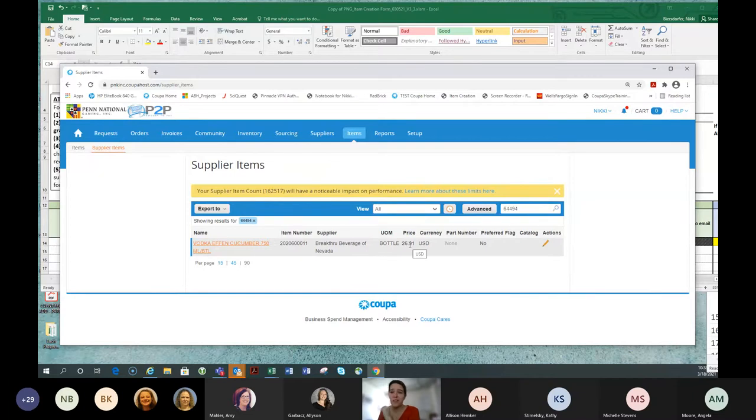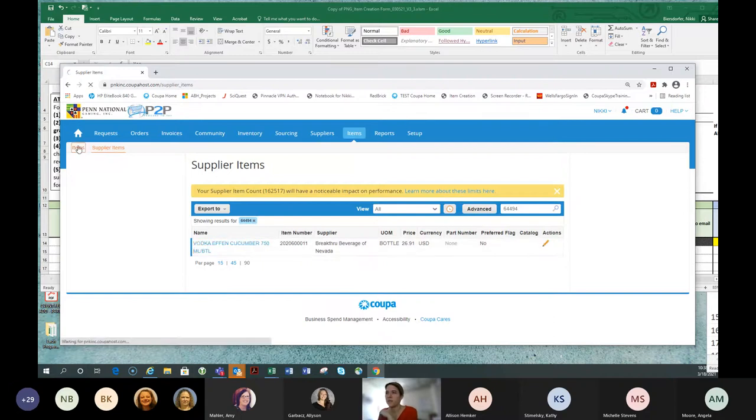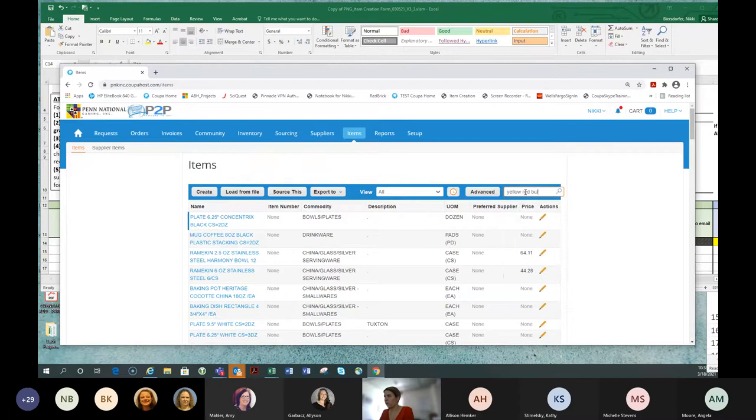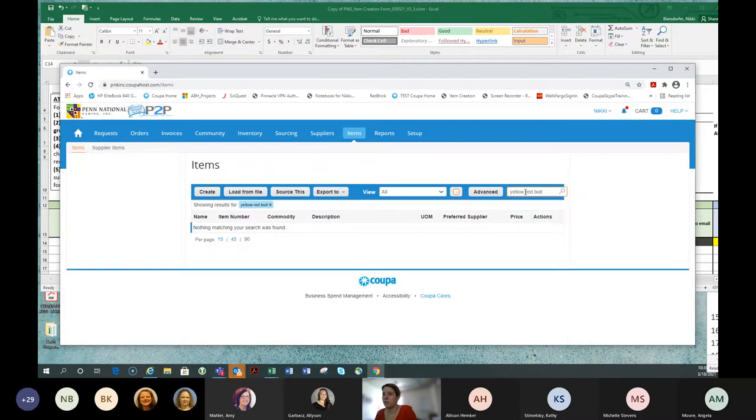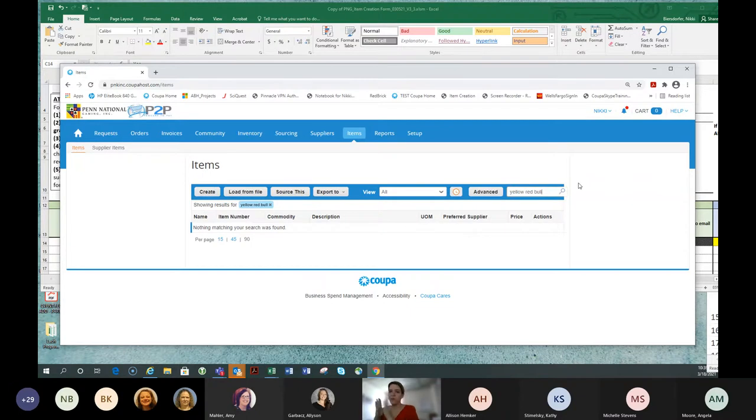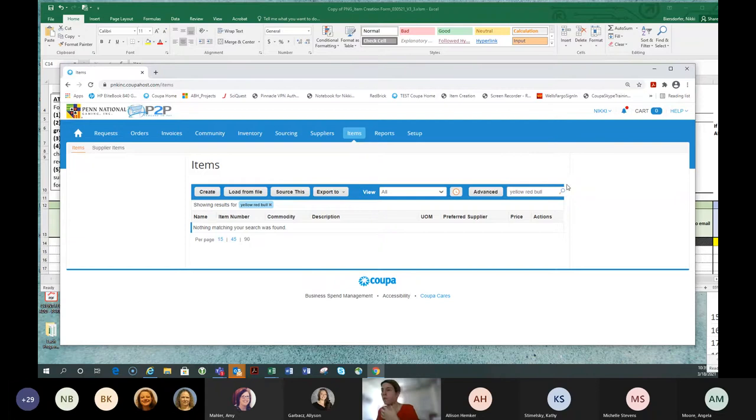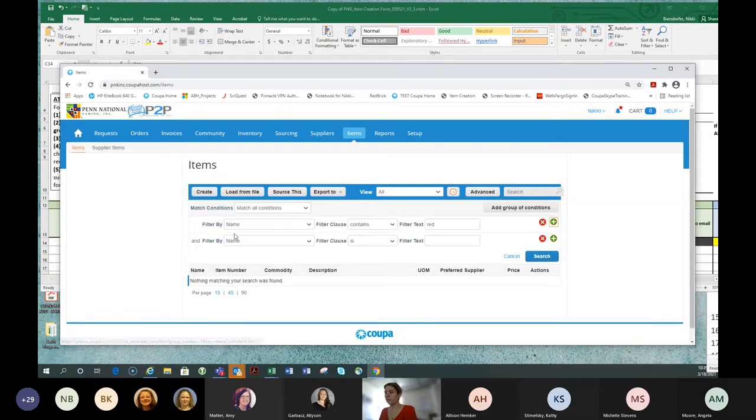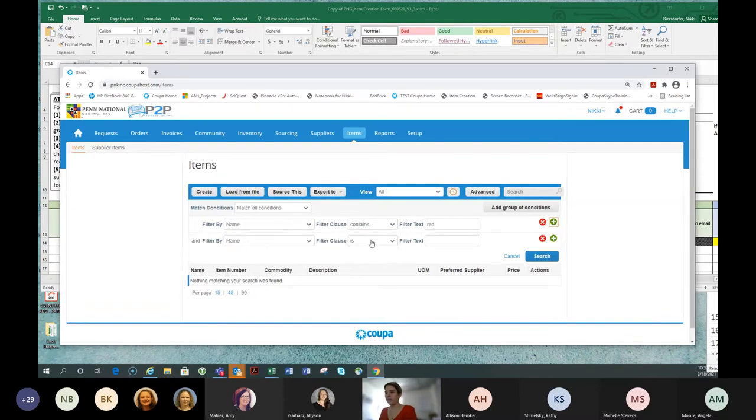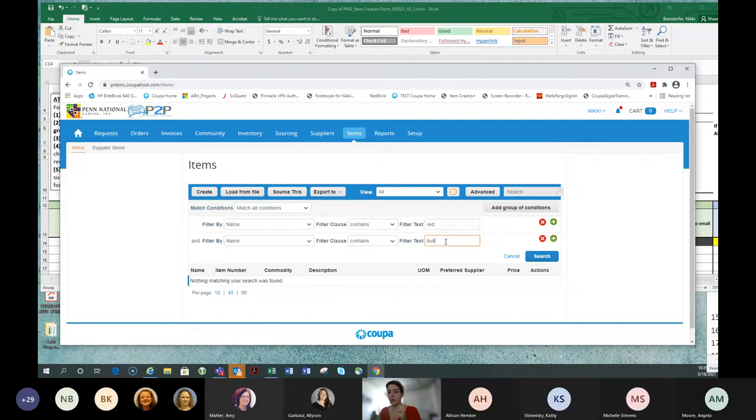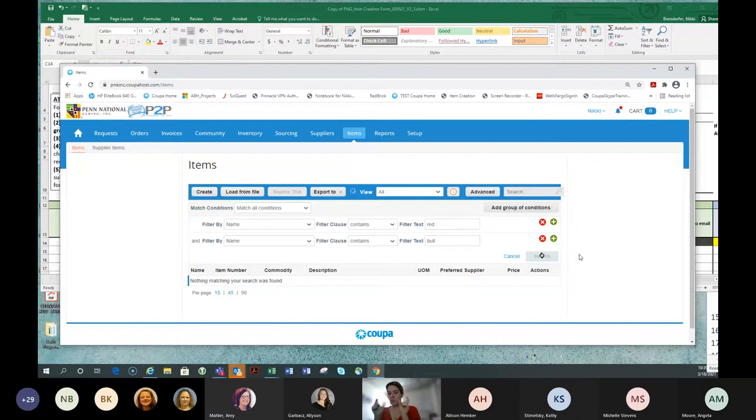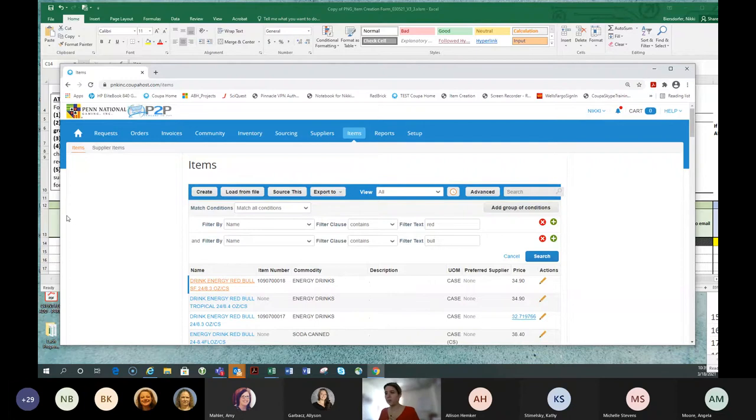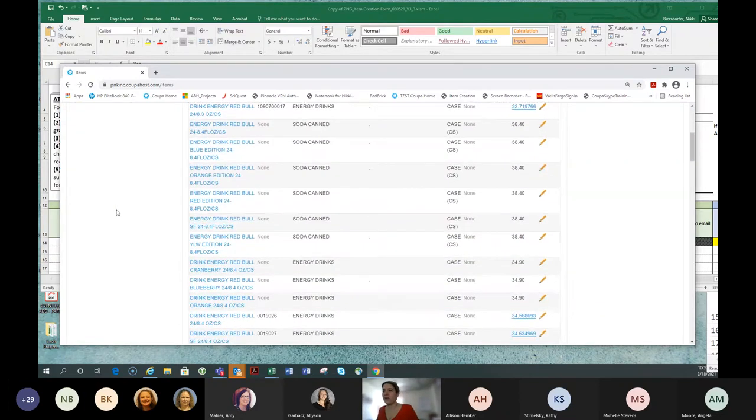How do I find Red Bull? I don't care who we're buying it from because other people's prices are important to me for my sourcing piece. But if I want to see if the item exists, I'm going to come to the items tab. Can I search Red Bull? Can I search Yellow Red Bull? This search field is very basic and it's literally looking for the words Yellow Red Bull in that order. What I'm going to do is I'm going to use the advanced search feature and name contains Red for Red Bull and name contains Bull.